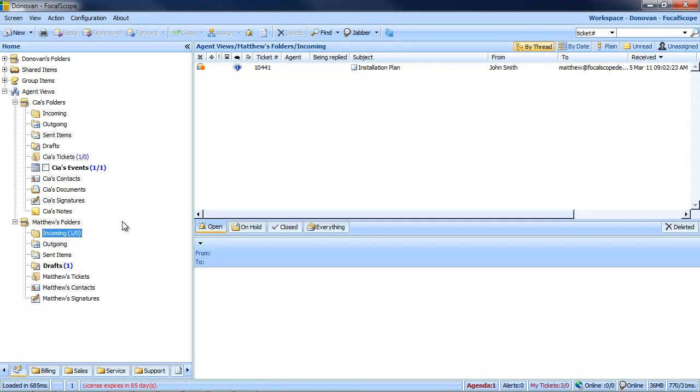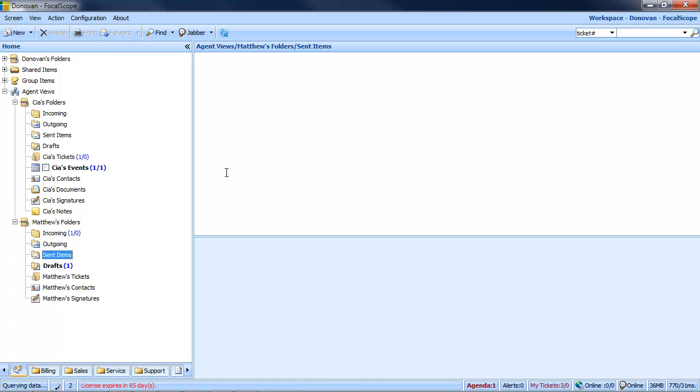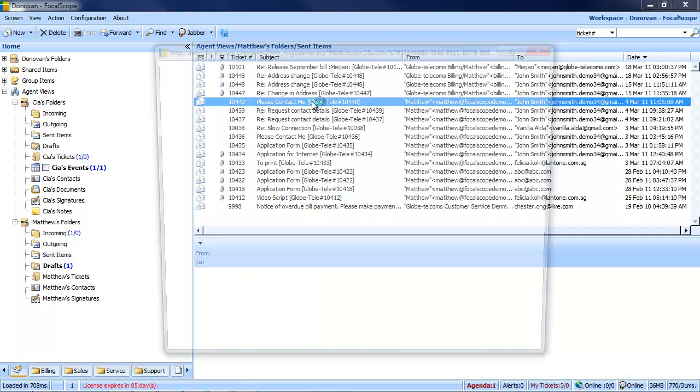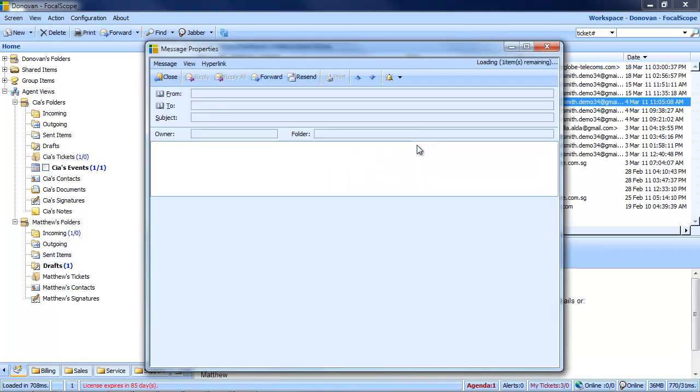Returning to the role of supervisor, I can review Matthew's sent items and quickly see which emails he has sent and how he handled them.